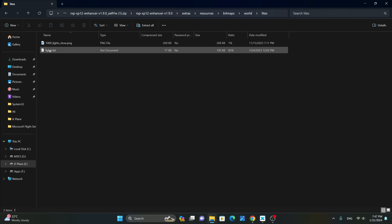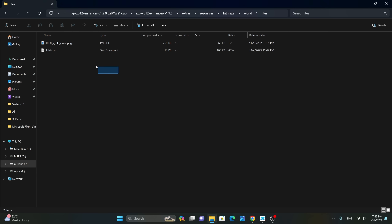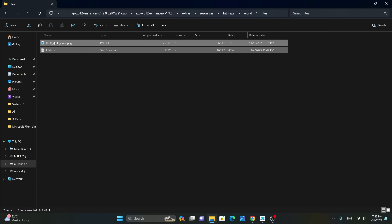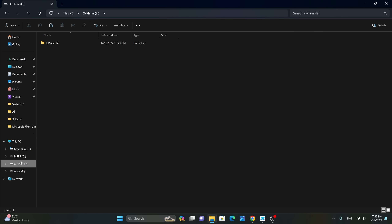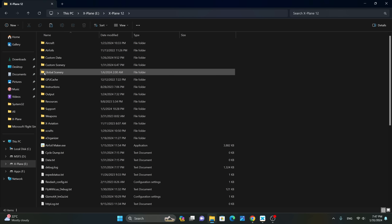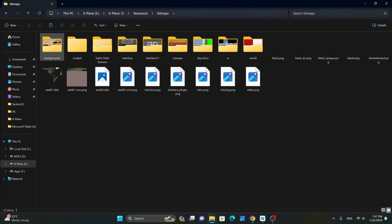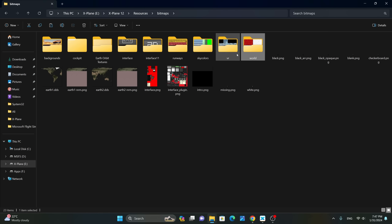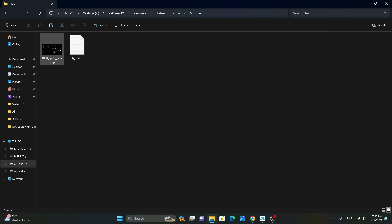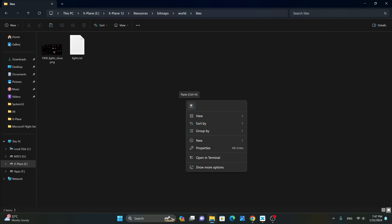It is a good idea to always backup your files. We're going to copy the files, then go to the X-Plane folder and navigate to Resources, Bitmaps, World, Lights, and we're going to right-click and paste the files.